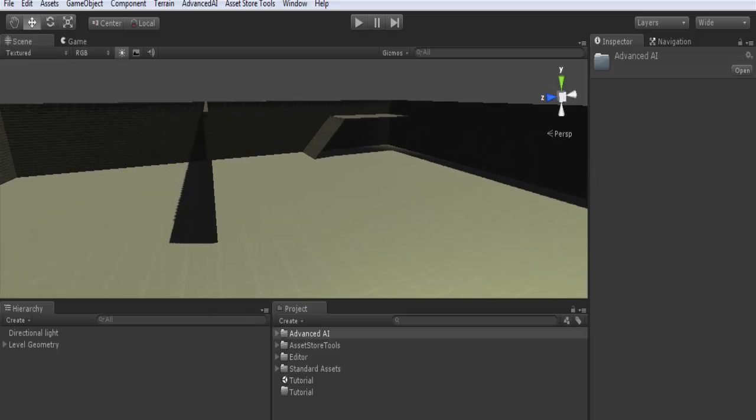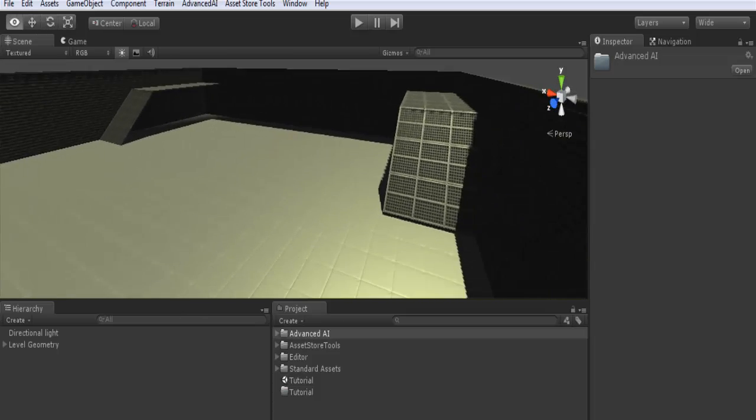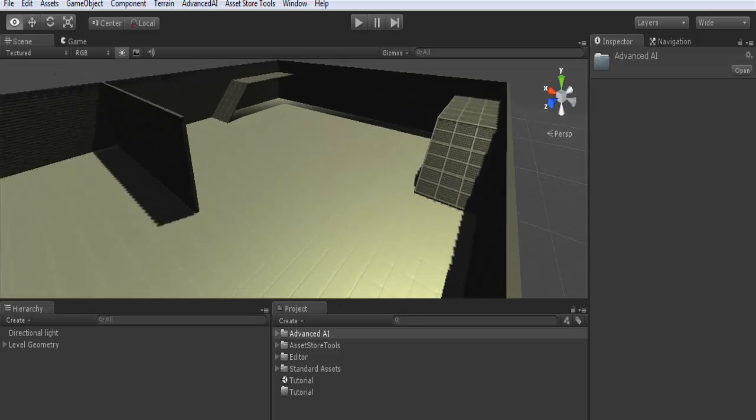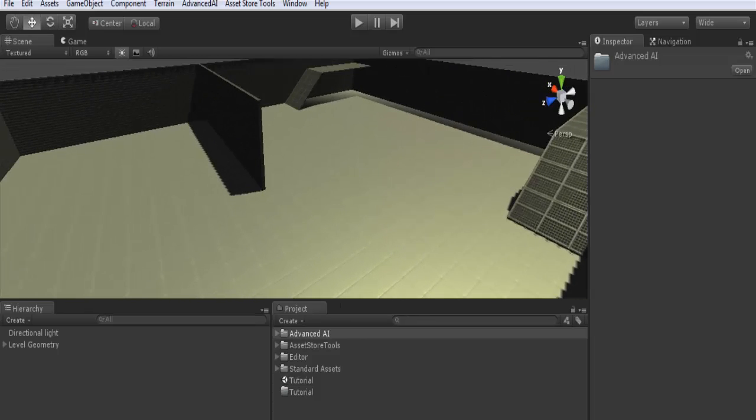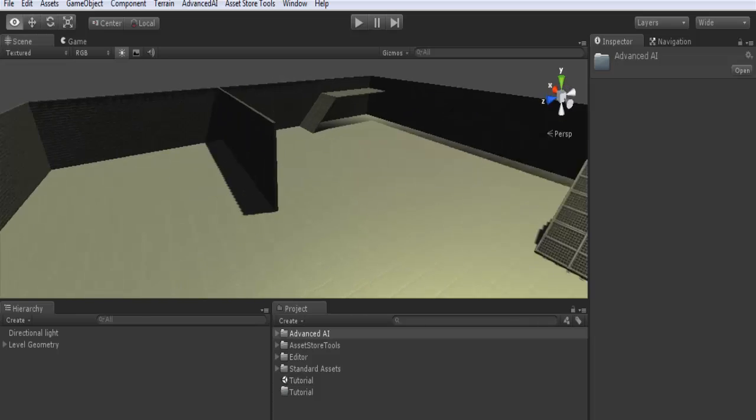As you see, it's basic geometry. Here we have a floor, some walls, and two slopes.